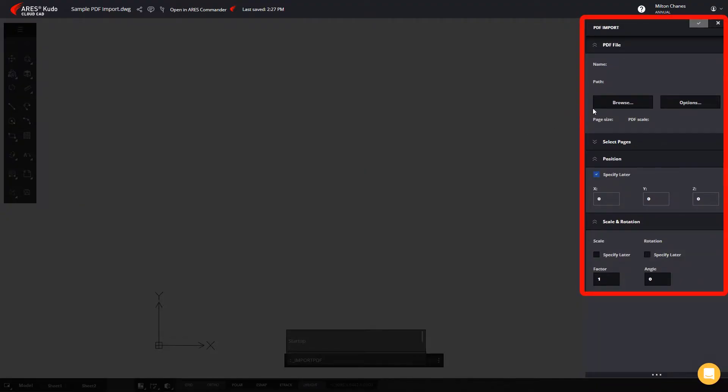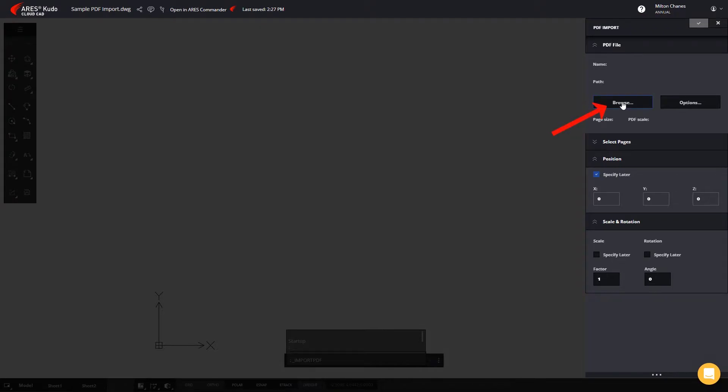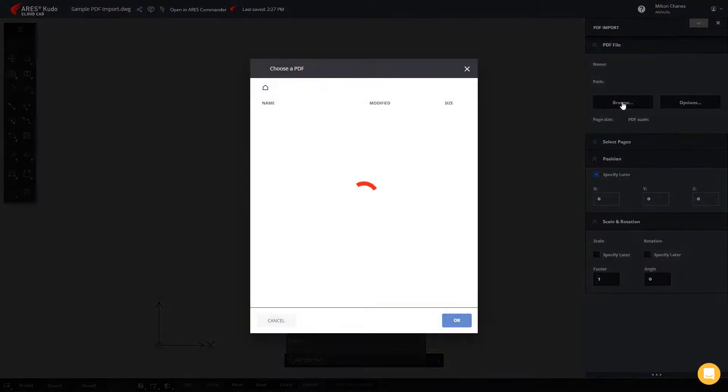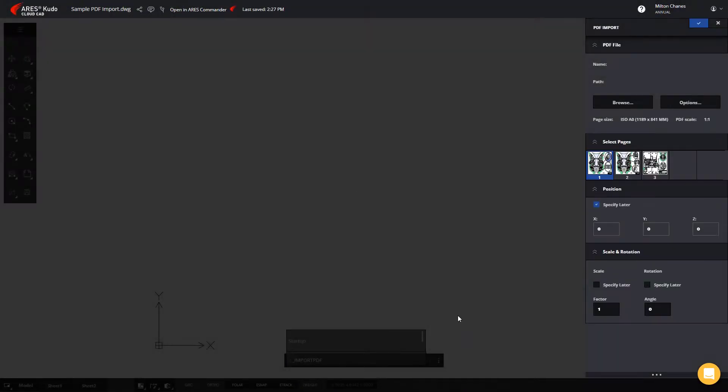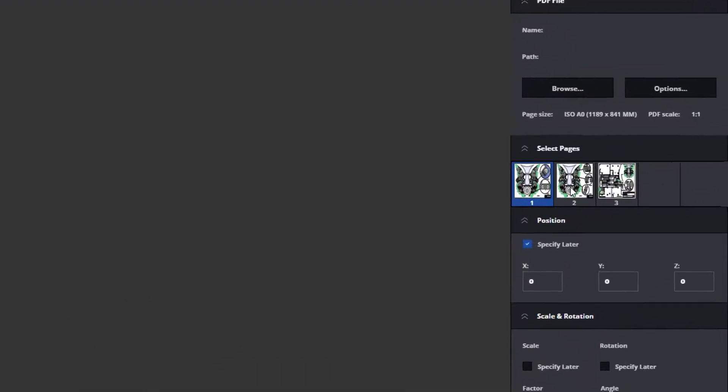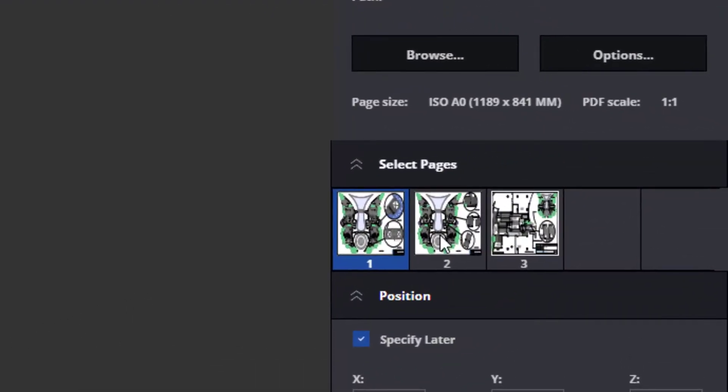Now, from the palette, we look for our PDF file. If the PDF contains multiple sheets, we can select which ones to import.